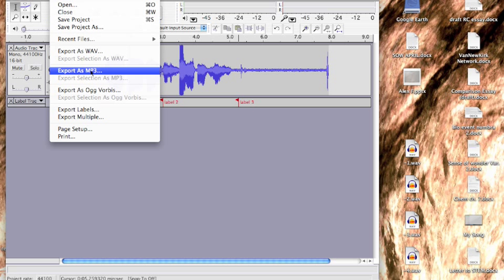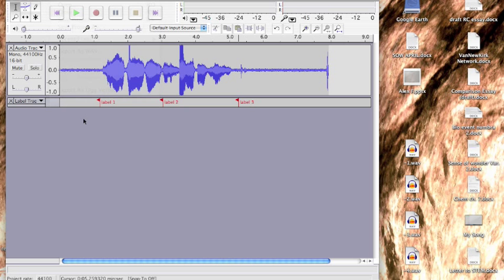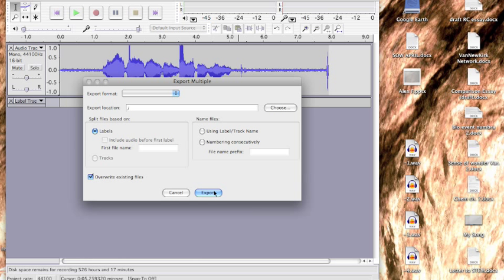And when you're done, you're going to go to File, Export Multiple, and what this will do is bring up a nice menu telling you where you want to save it to. You're going to just choose wherever you normally put your files.